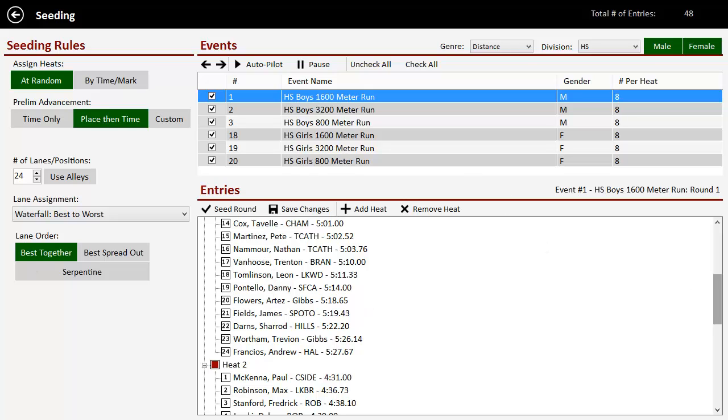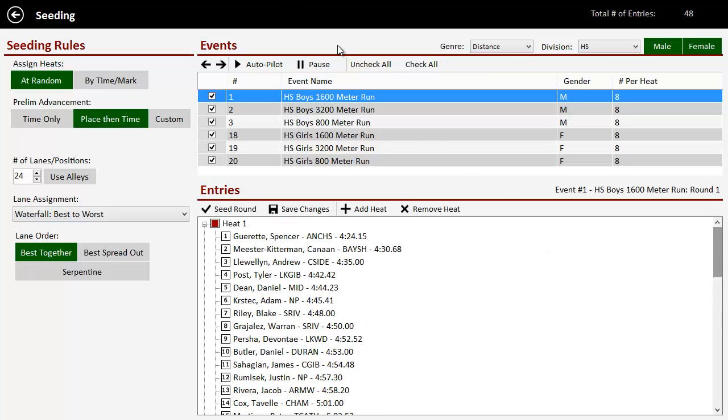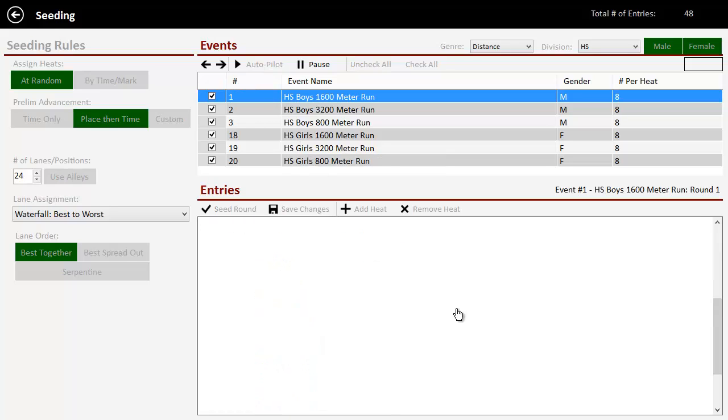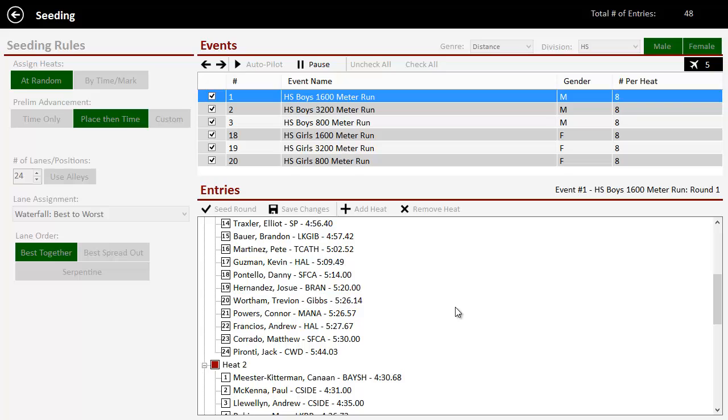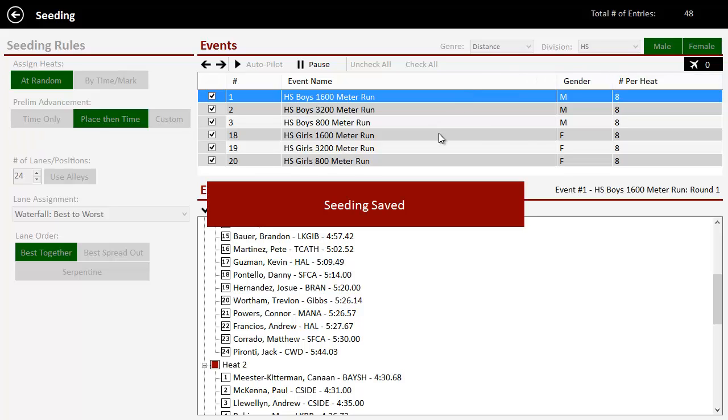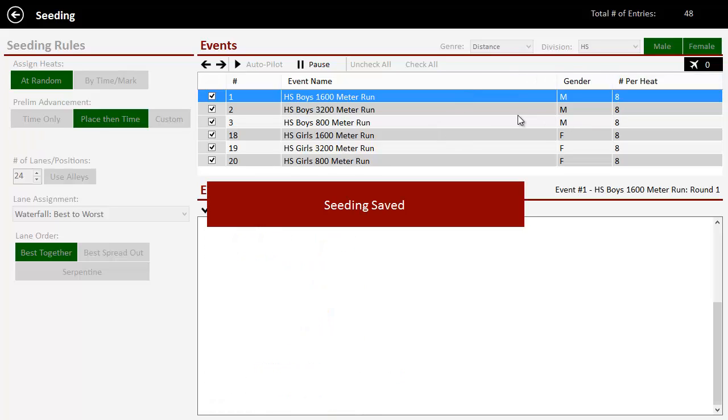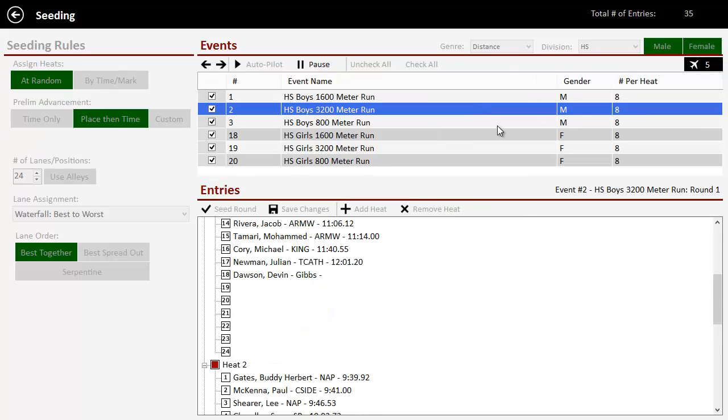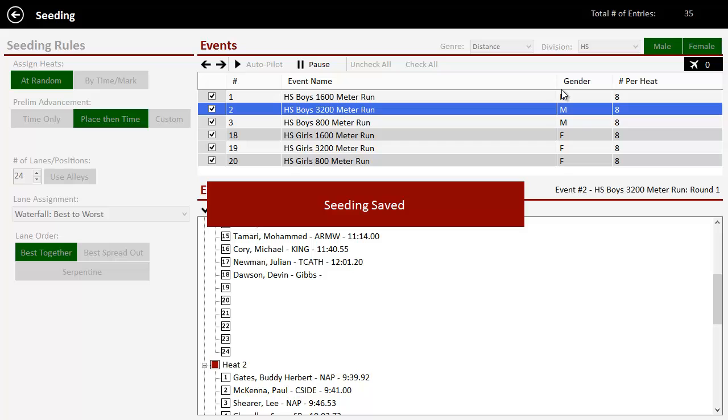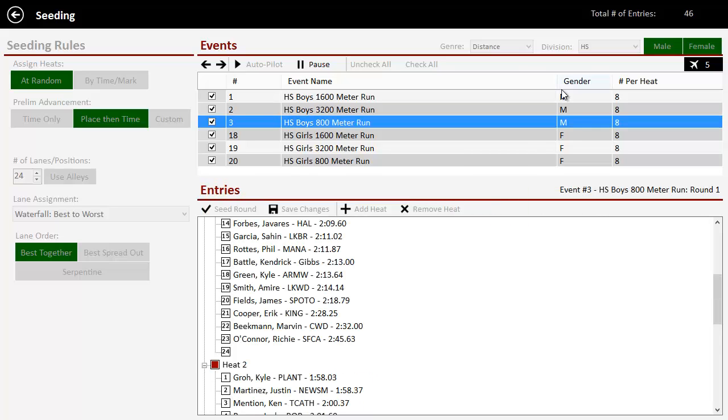So now our rules are good for us. And we want to go ahead and seed all these distance events all at once. So what it's going to do is we're going to click this autopilot button here, which is basically going to play what it's going to do. And it gives you a time period to kind of bail out of this. So if you see up here, so it seeded that first one, seeding saved. Now it's going to go on to the next event. And you see this five, four, three, two, one.